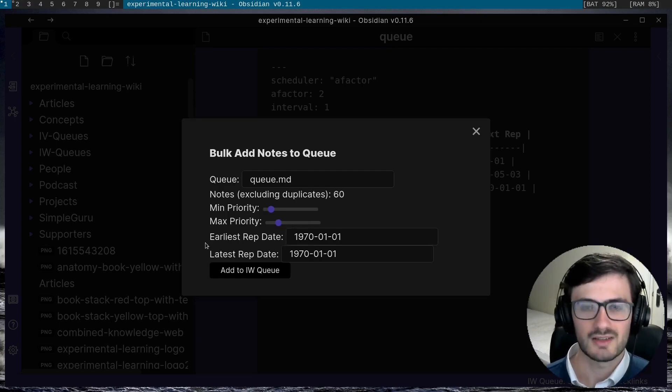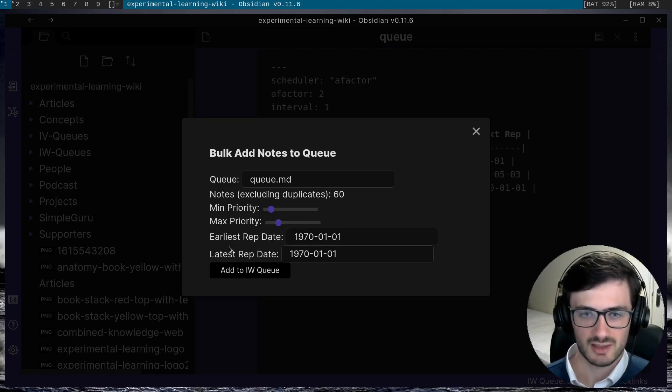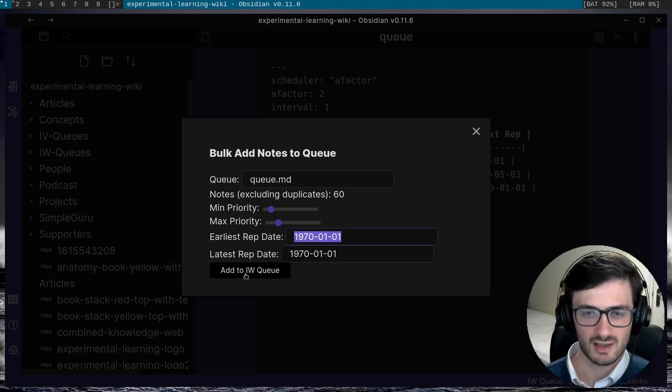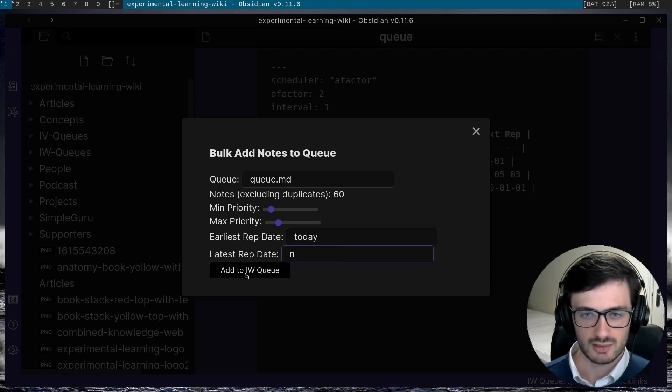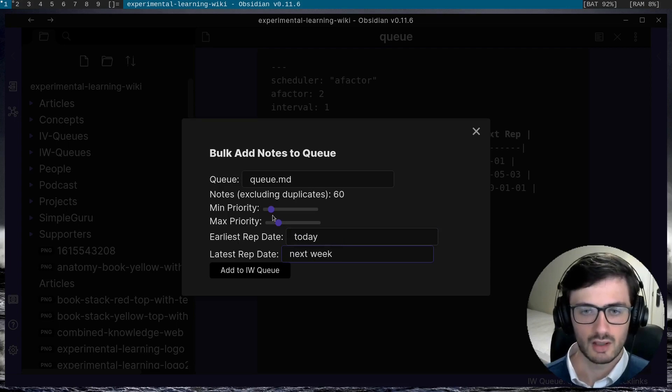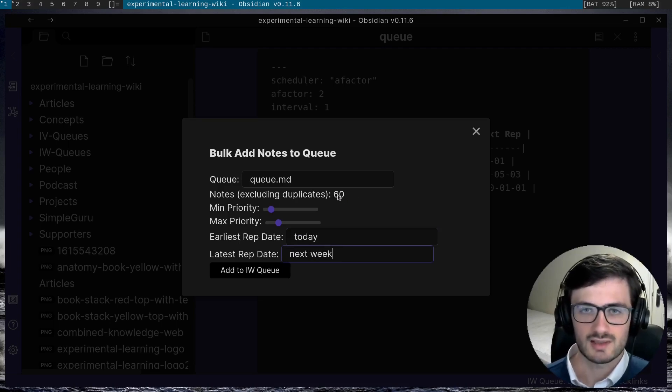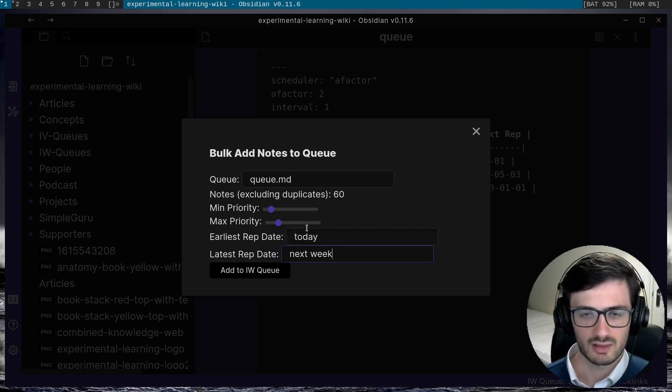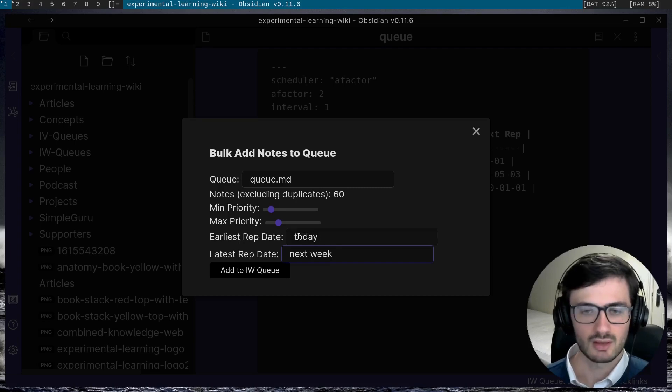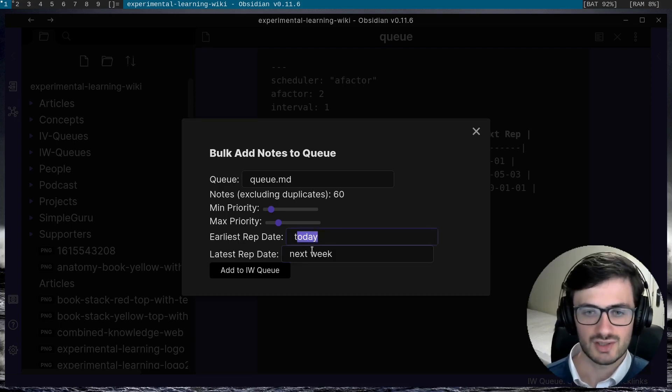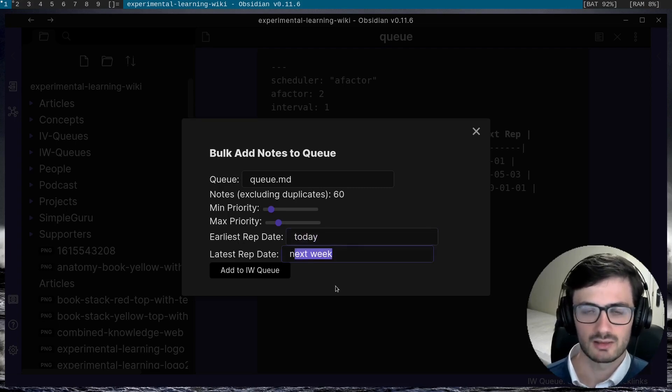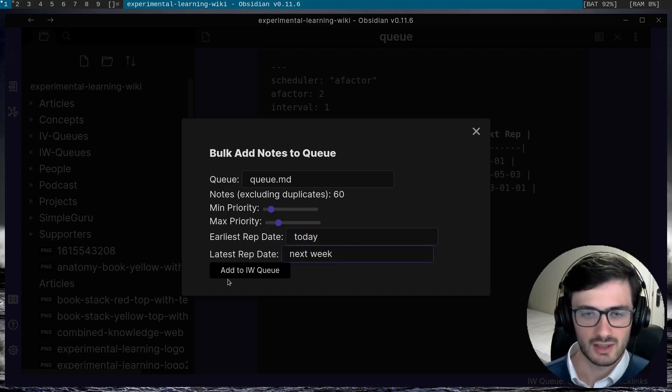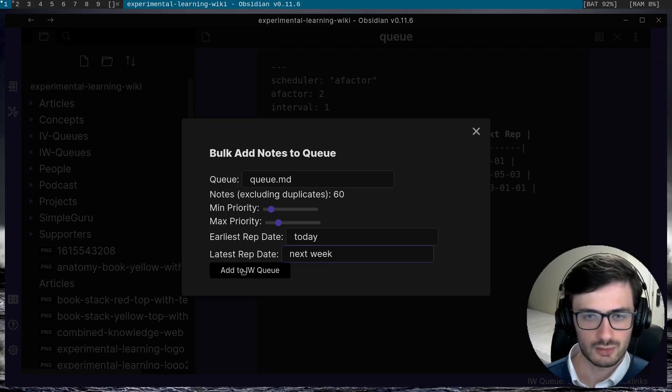In the same way, you have the earliest rep date and the latest rep date. So if I say the earliest rep date should be today and the latest rep date should be next week, each of these 60 notes will be allocated evenly between each day between today and next week. So I can add all of those to the queue.